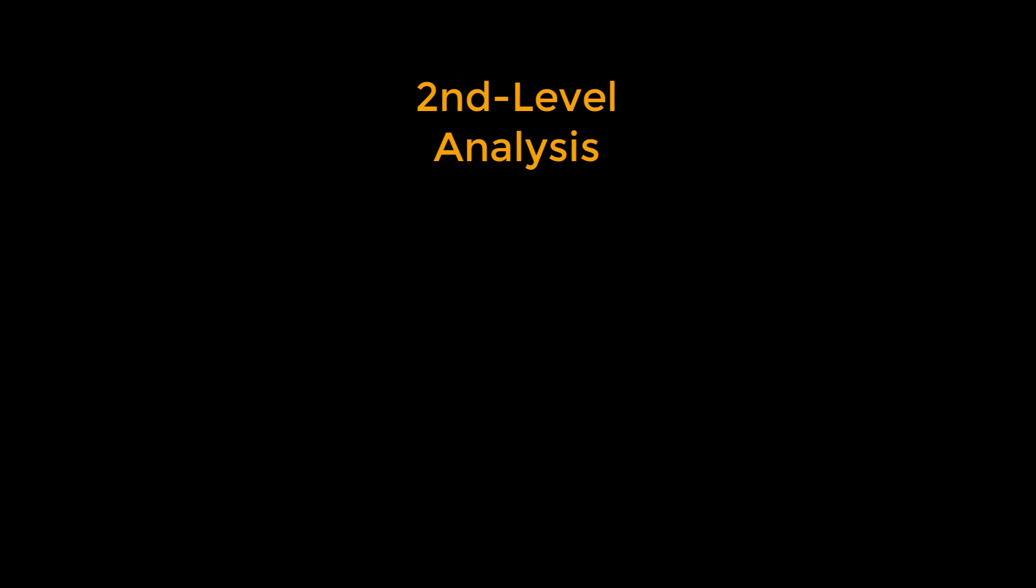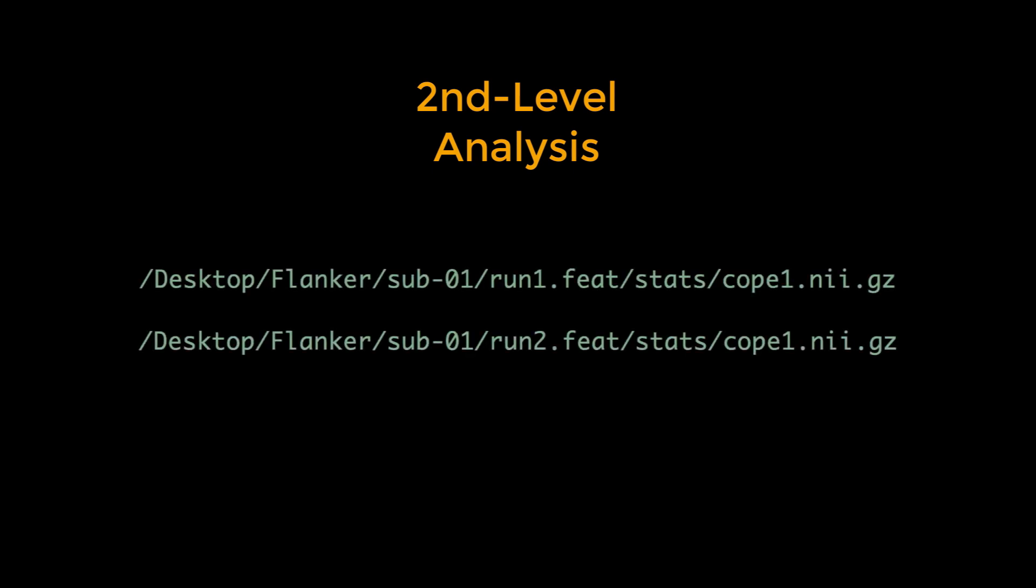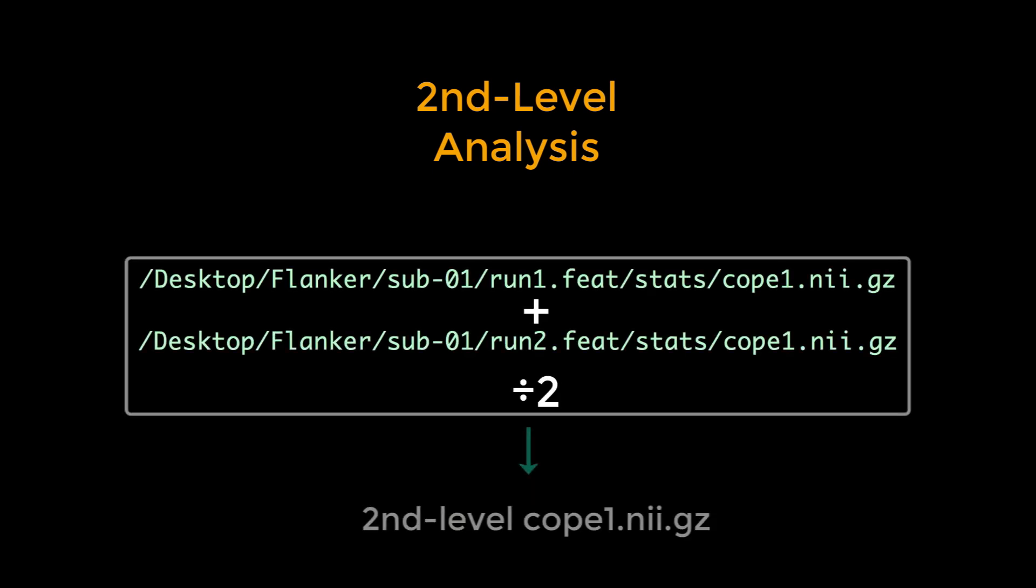Once you've pre-processed and analyzed all of the data in the Flanker data set, you're ready to run a second-level analysis. In FSL, a second-level analysis means calculating the average of the contrast estimates from the first-level analyses to get a single second-level COPE image for each contrast for each subject.